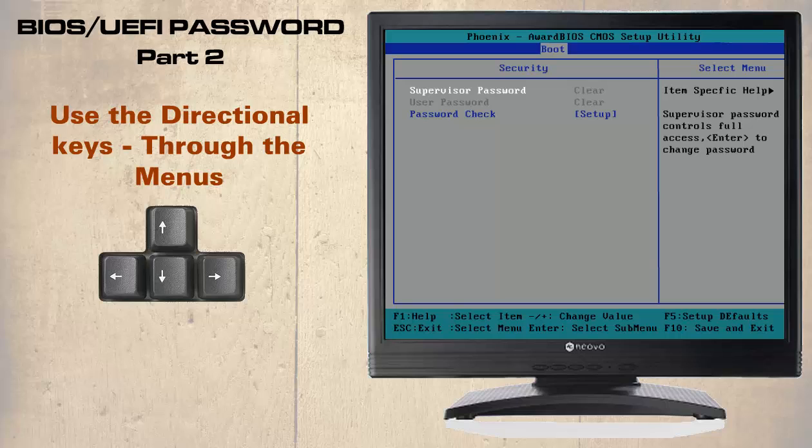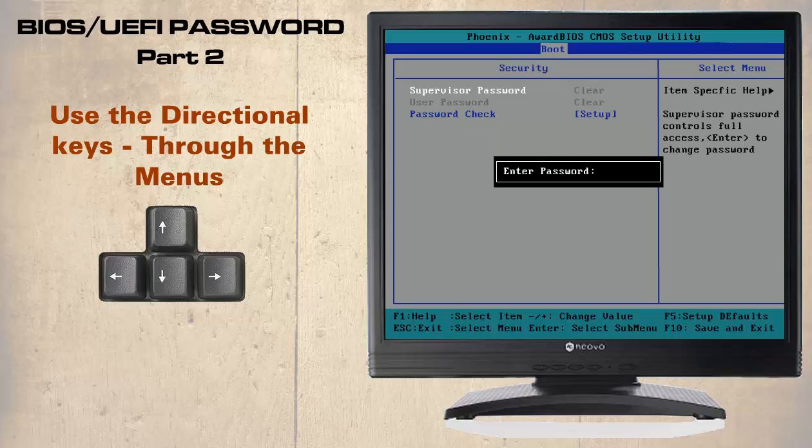Here we have the security options, very similar to our last example, but there are some noticeable differences. First we shall select the supervisory password by pressing enter since it is highlighted, and we shall be prompted to enter a password.